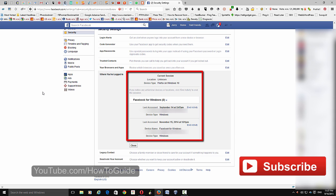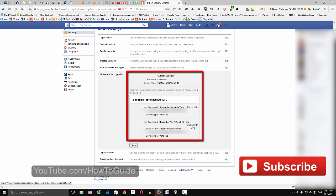And if you want to end an activity or if you want to sign out from a device, you can find them here and click End Activity. Then it will be signed out automatically.